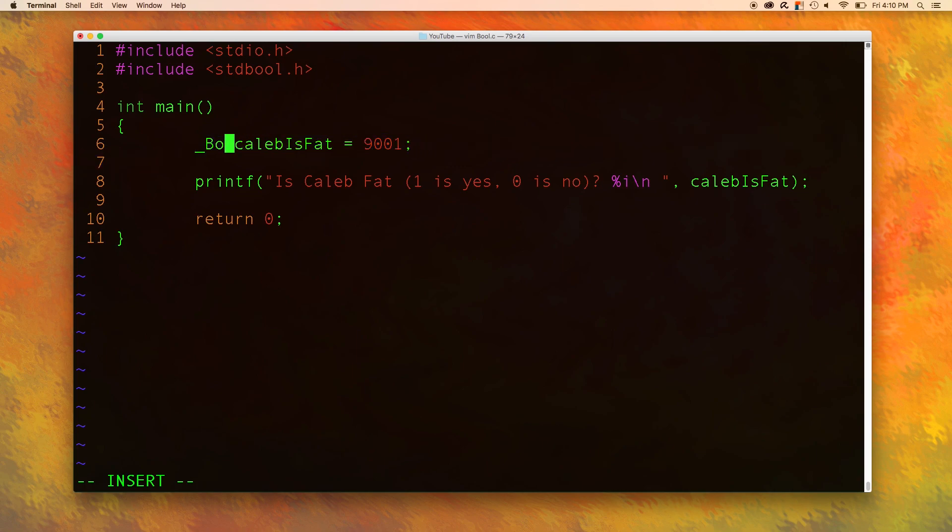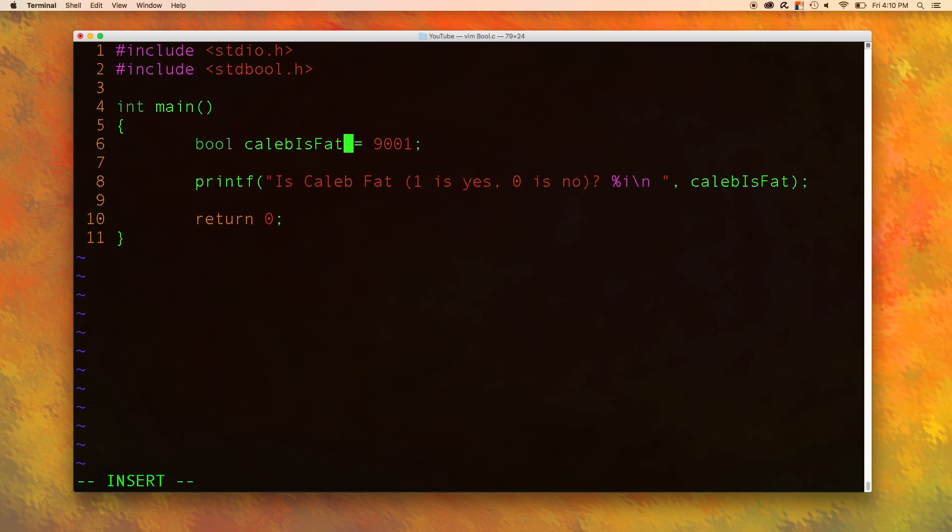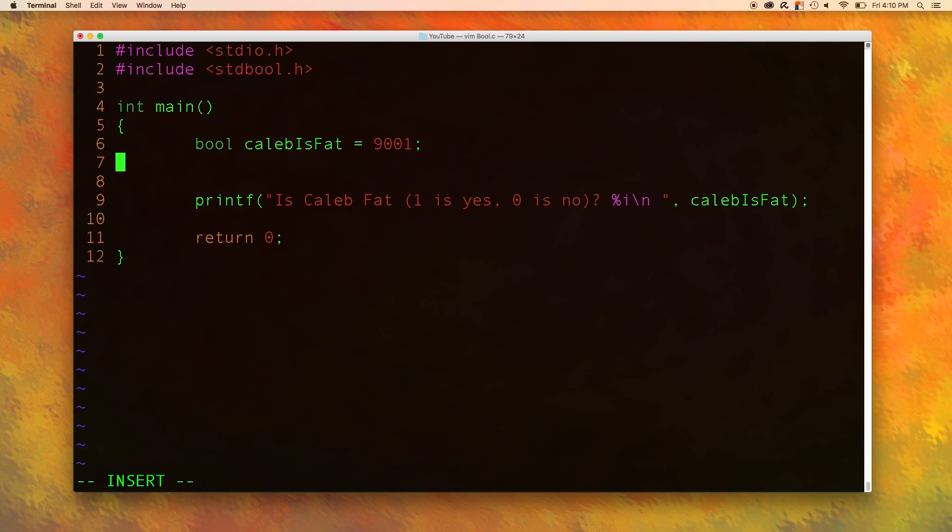Instead we can just use a lowercase bool which makes a lot more sense because if you think of the other data types they're all lowercase. Int float double char. Now bool is not the odd one out.